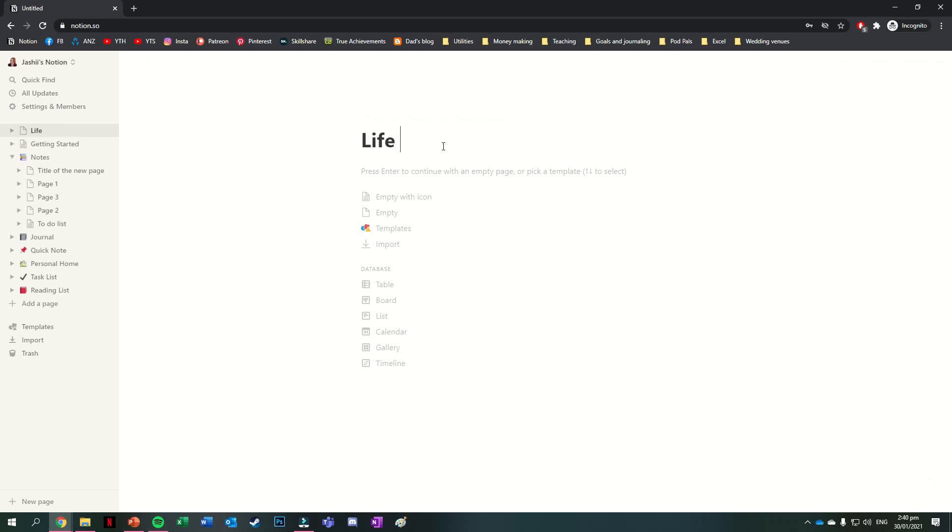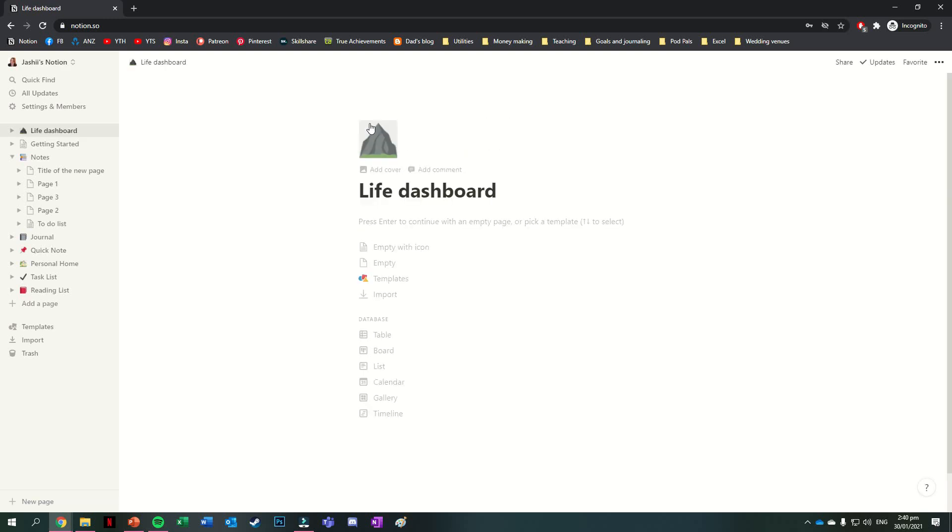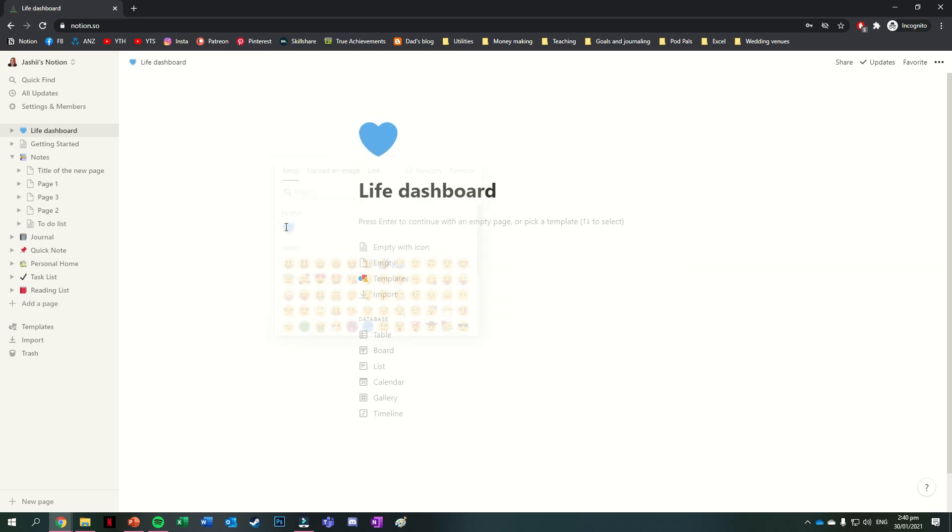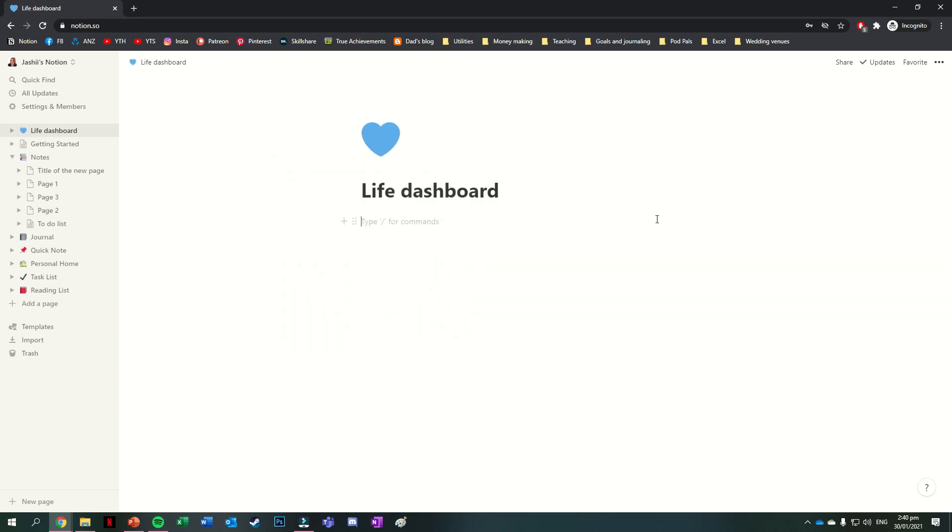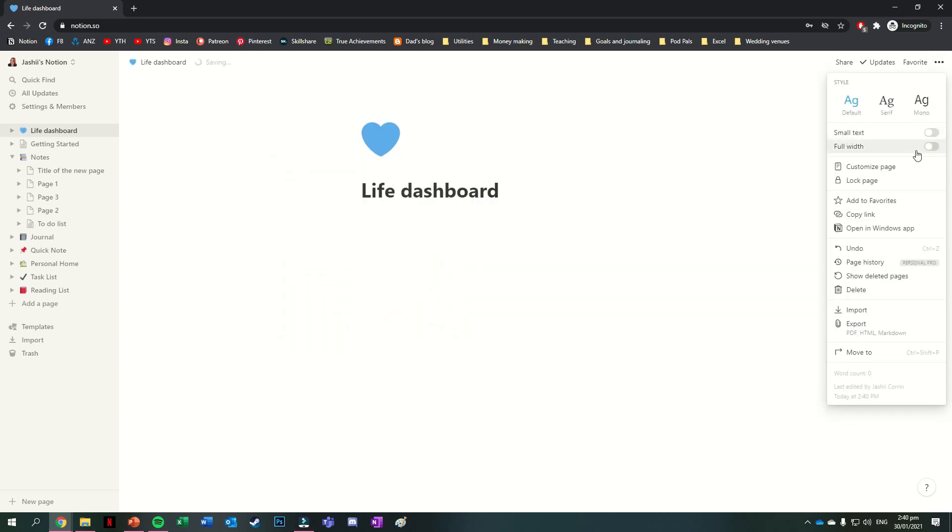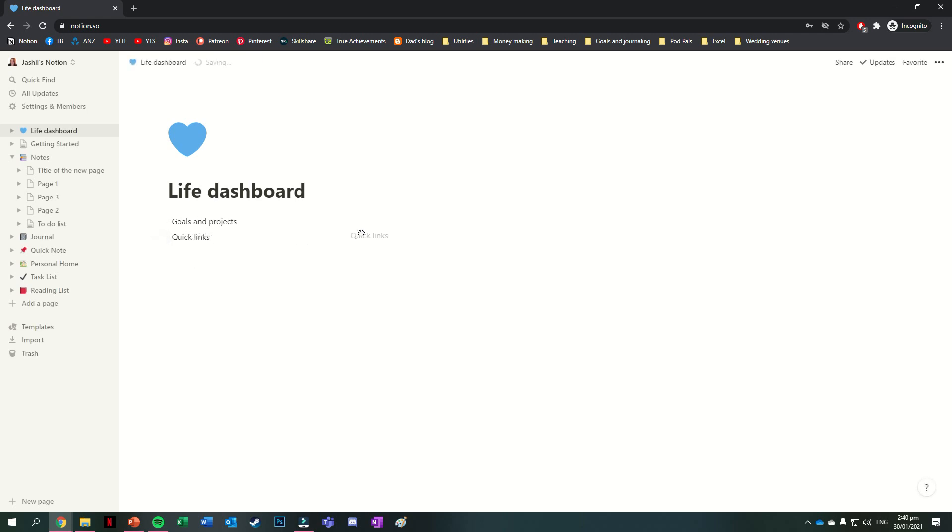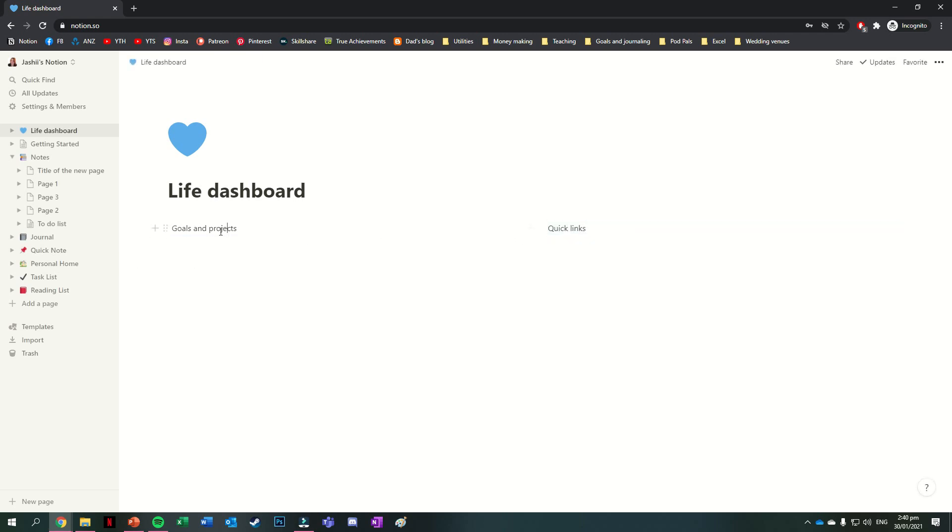Hello again team, it's Jess or Jashy Corrine and welcome back for another video. Today we're going over the basics of Notion, really what it looks like getting started and what some of the different things you can do with it are. Next week I'll be releasing a companion video to this one, which looks at the pages that I have in my Notion and what I use each of them for, but today is very much Notion basics.